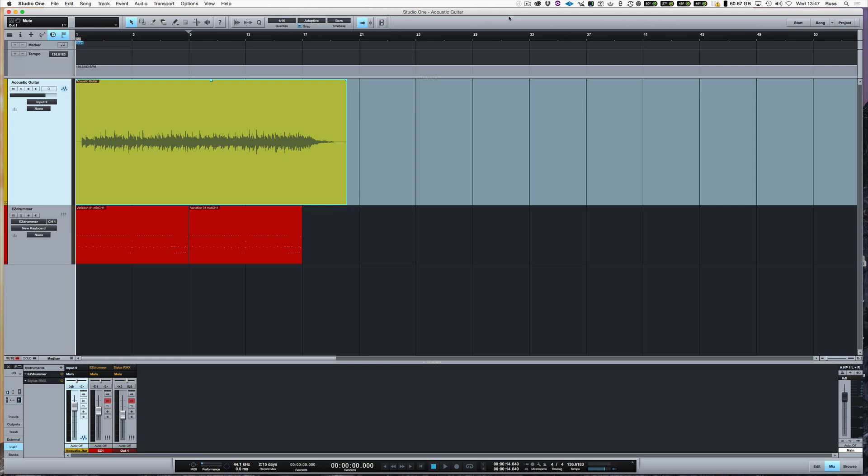So we're going to show you how to tempo map and this is what I call tempo map like a ninja because this is really, really fast and there are other ways of doing this but this is the fast way that I've found to do it.